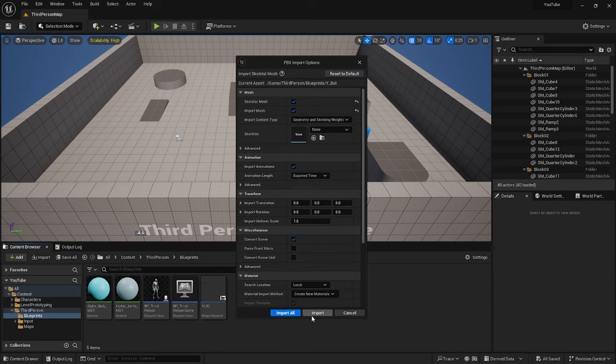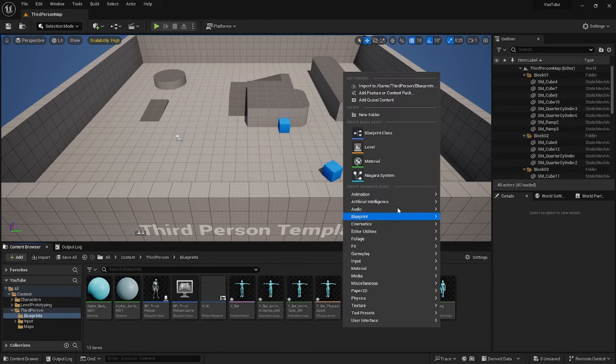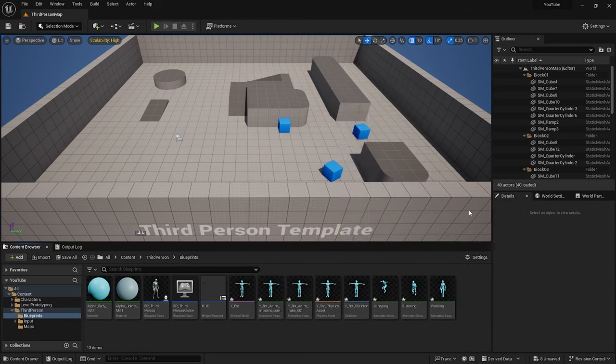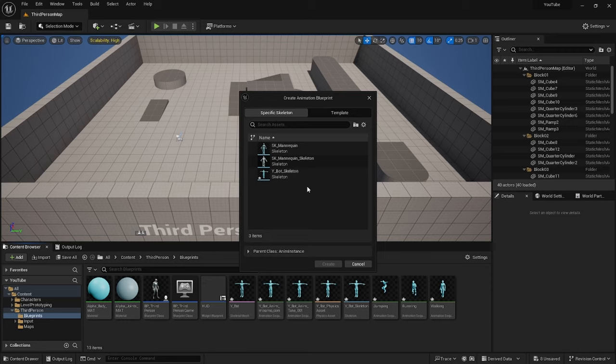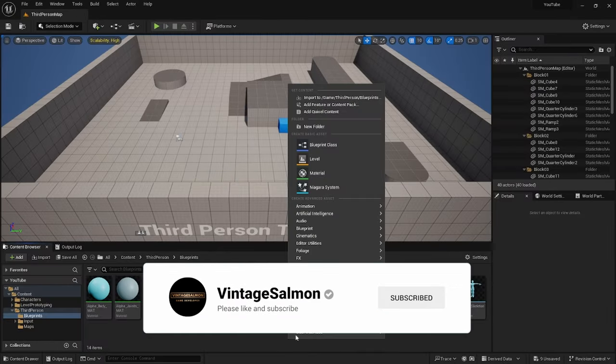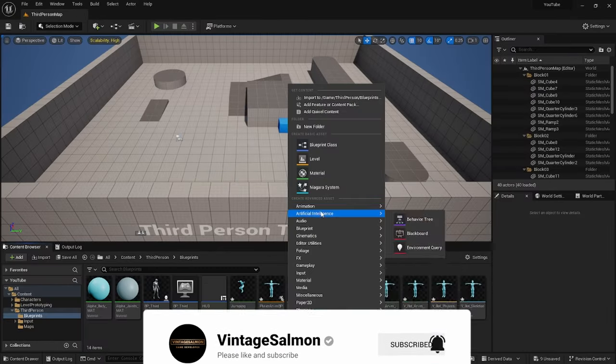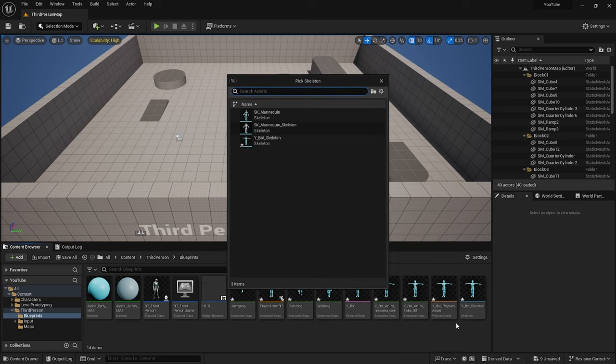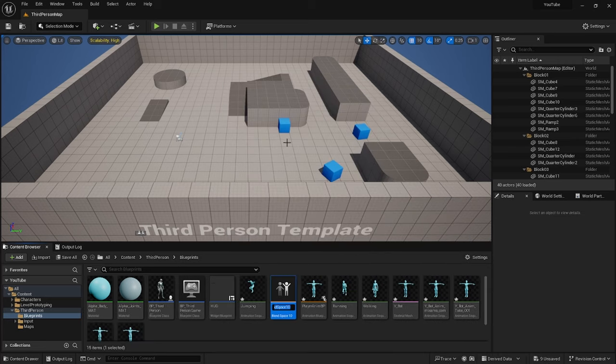Once you've done that, go to Animation, Animation Blueprint, select your skeleton, call that Player Animation BP. Go to Animation Legacy and Blendspace 1D, select your skeleton again and call that Player BP.